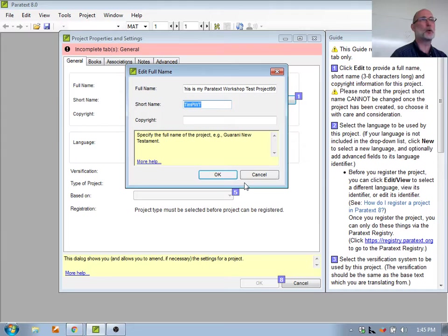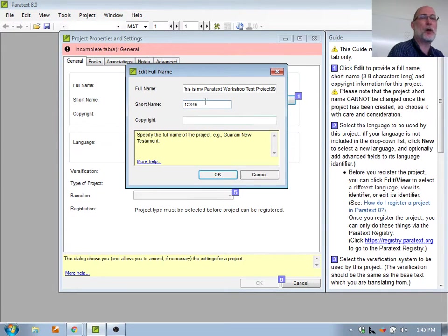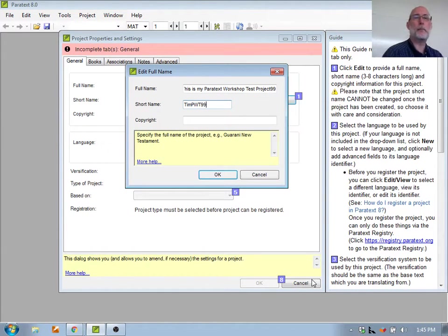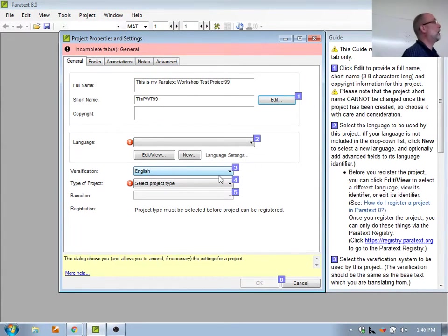I can actually change the short name to be anything I want. There is an eight-character limit for the short name. The first time I type the long name, it's going to fill in the short name for me, but then I can make the short name whatever I want. The copyright — if I know who's going to hold the copyright on this project, I can put it in. Right now I don't know that information, so I'll leave it blank for the moment. Notice that changes the information on the name.